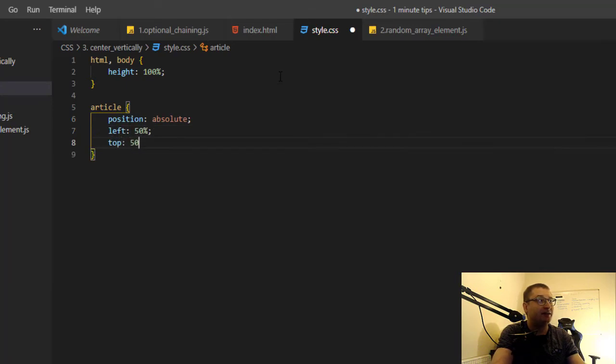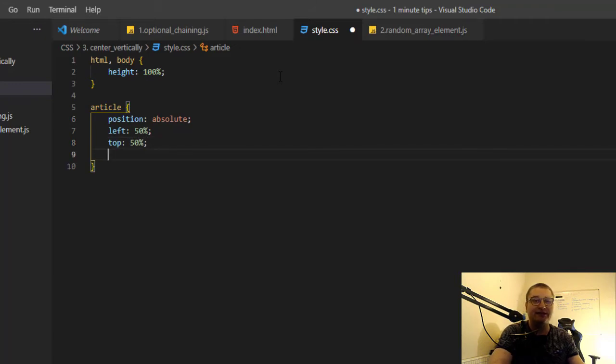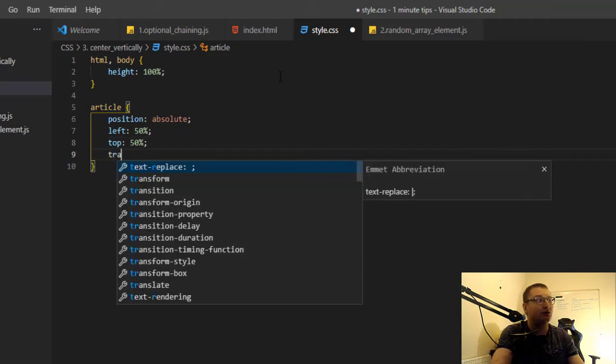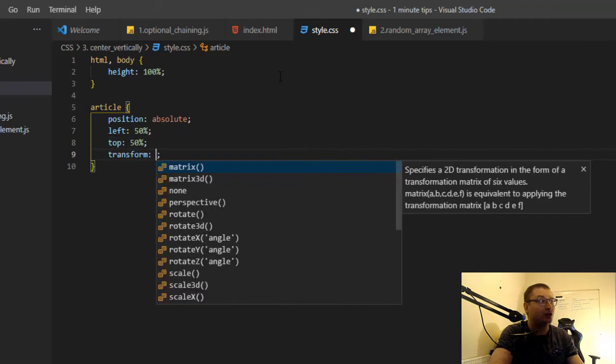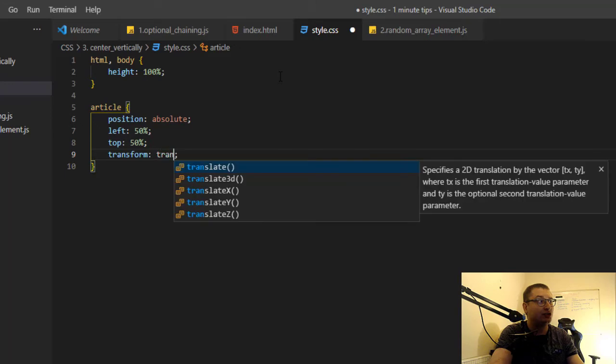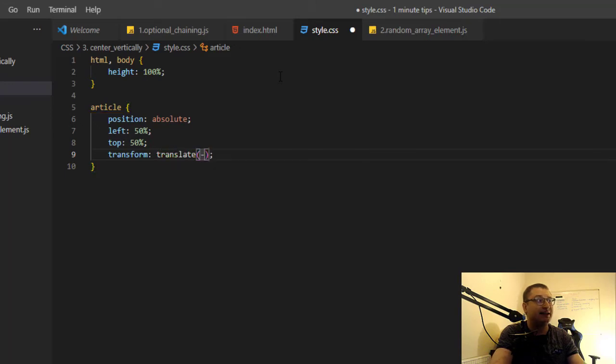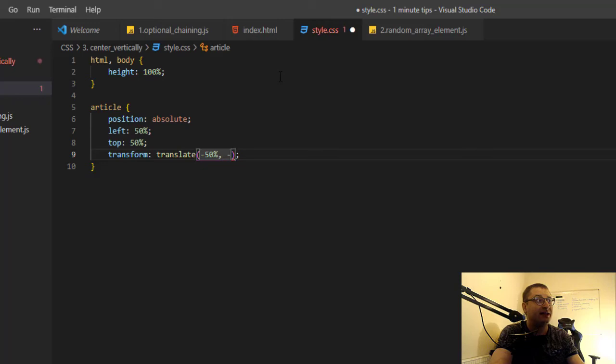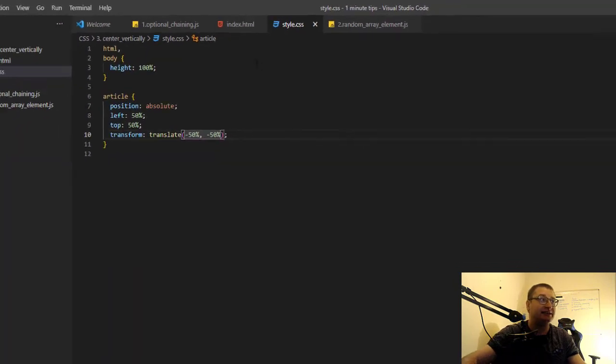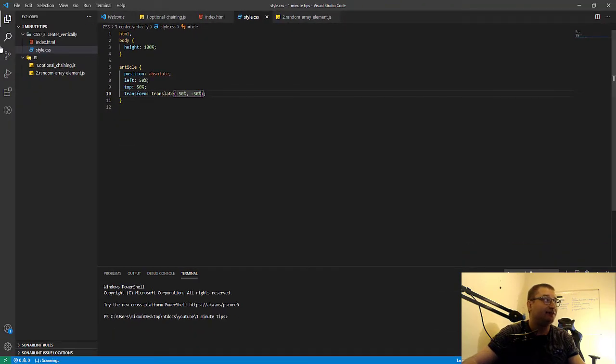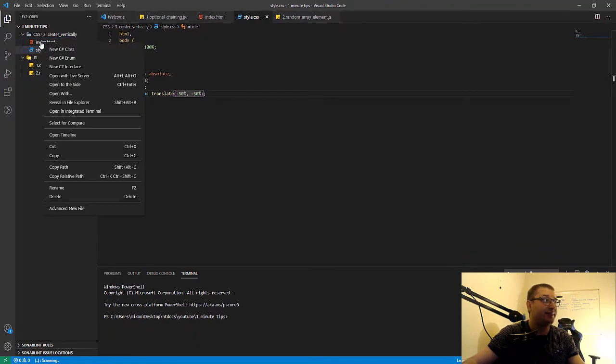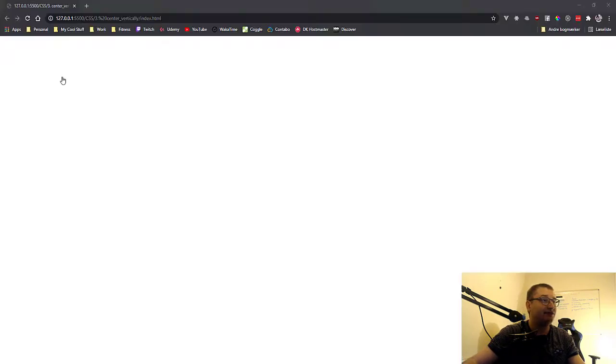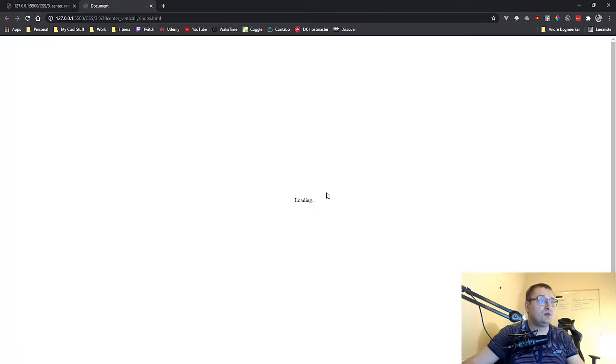top 50%. Now the cool trick is about using transform translate and we need to specify the opposite, so minus 50% and minus 50% again. If we inspect this in the live server we can see that this